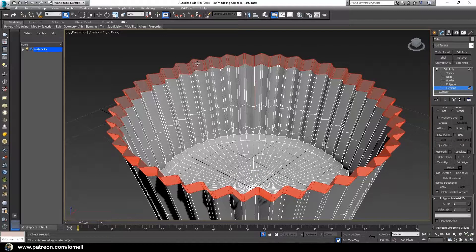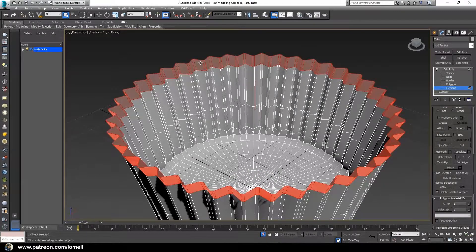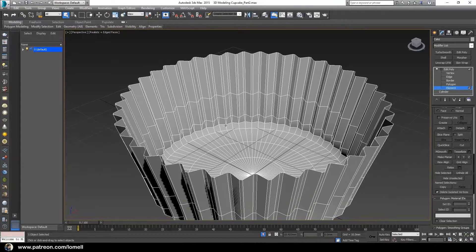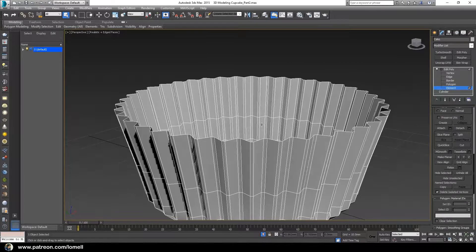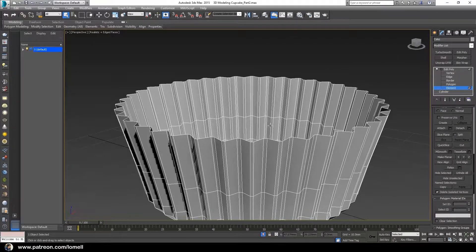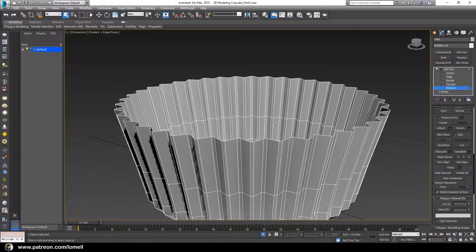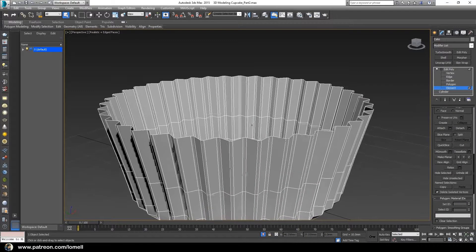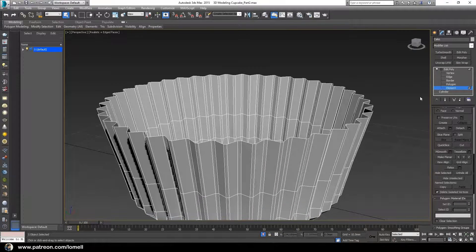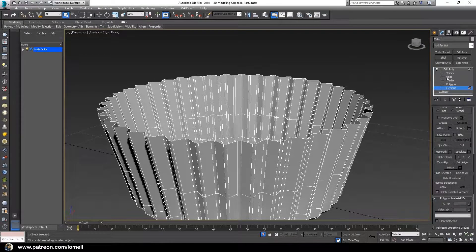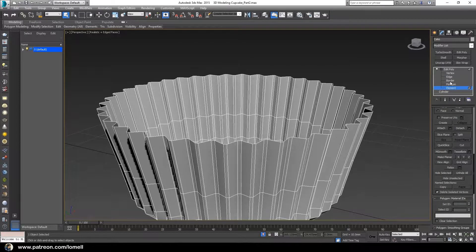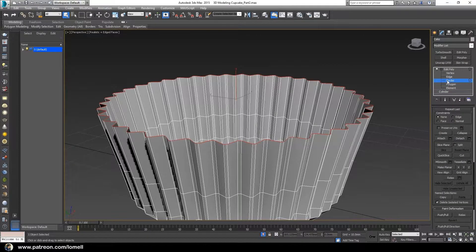Press number 5 to enter element mode so that we can select this element. Press delete. The next thing we need to do is enter into border mode.